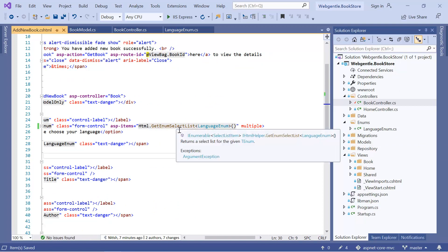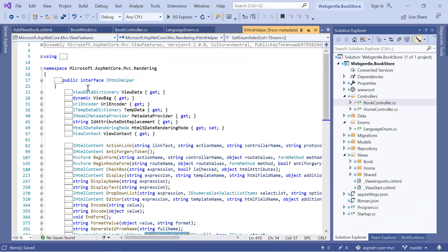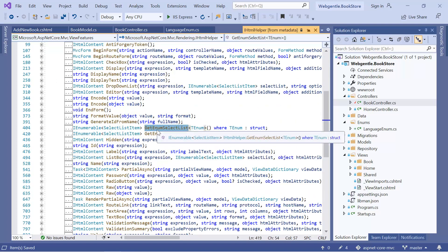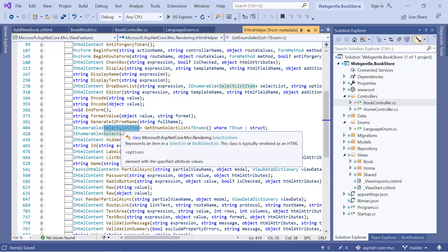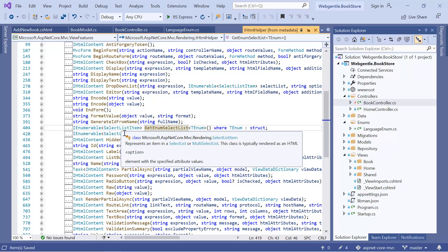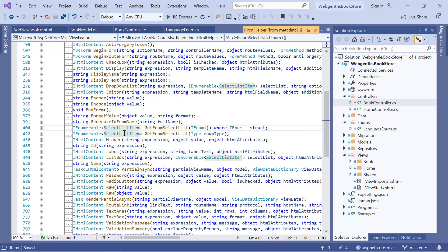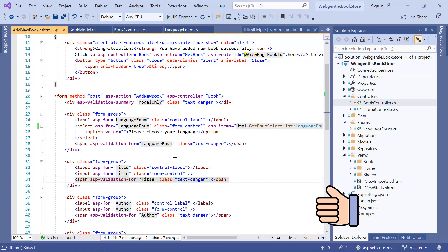Let's have a look at the GetEnumSelectList method — right-click and choose 'Go to Definition'. This method is available in Microsoft.AspNetCore.Mvc.Rendering. The return type of this GetEnumSelectList method is SelectListItem, so ultimately we will be getting a collection of SelectListItem from this method. We have already covered SelectListItem in previous videos. If we are getting SelectListItem from our enum then we will be able to create this dropdown automatically in our application. Let's also remove the 'multiple' attribute — you can add it back if you need multi-select.